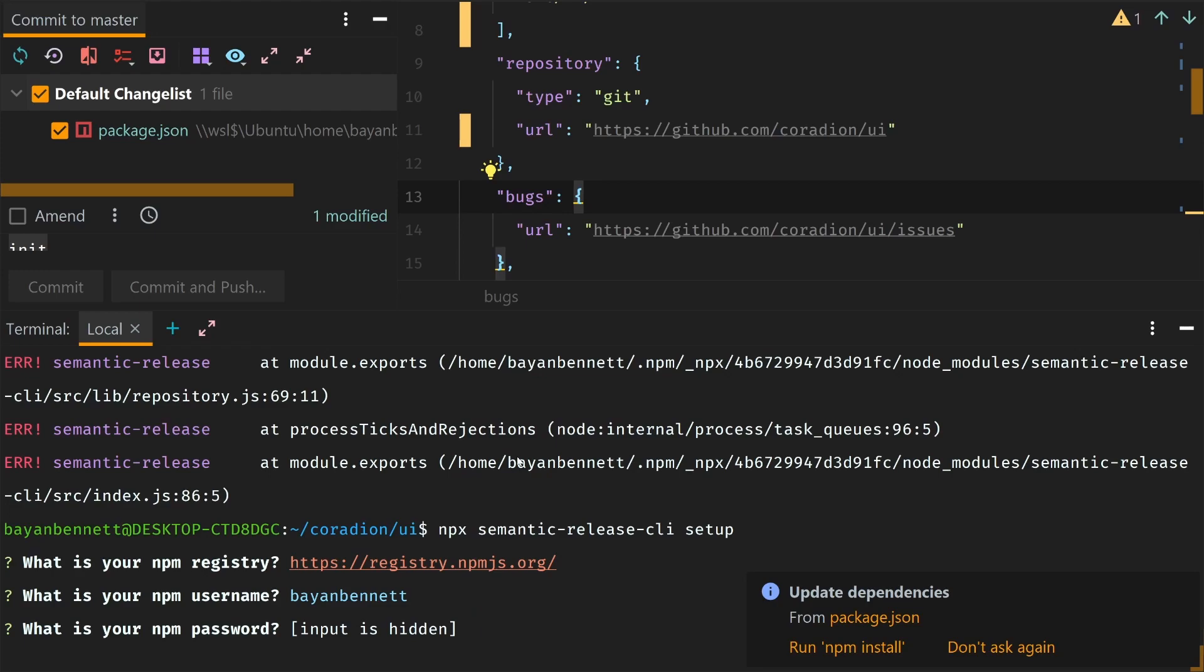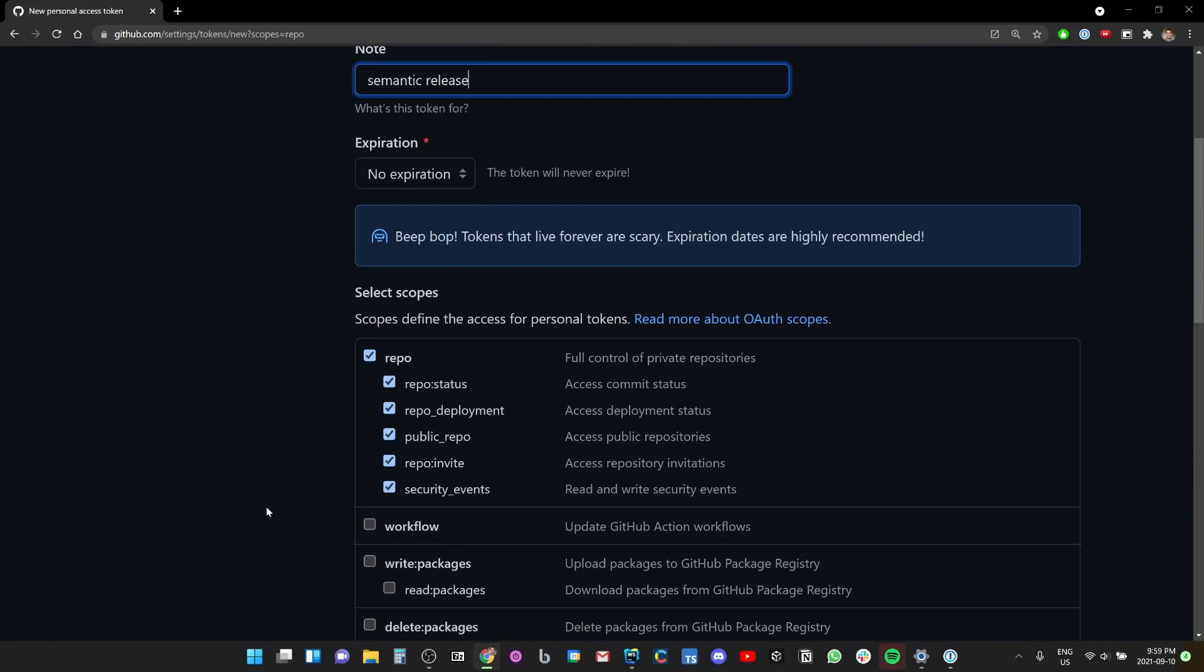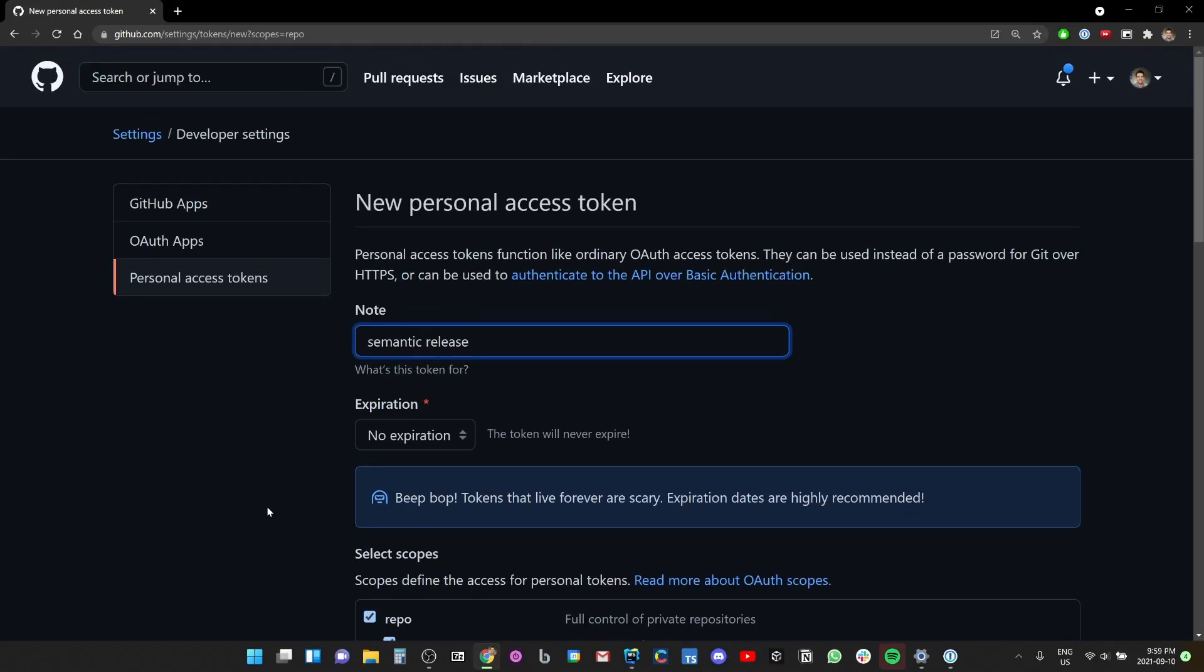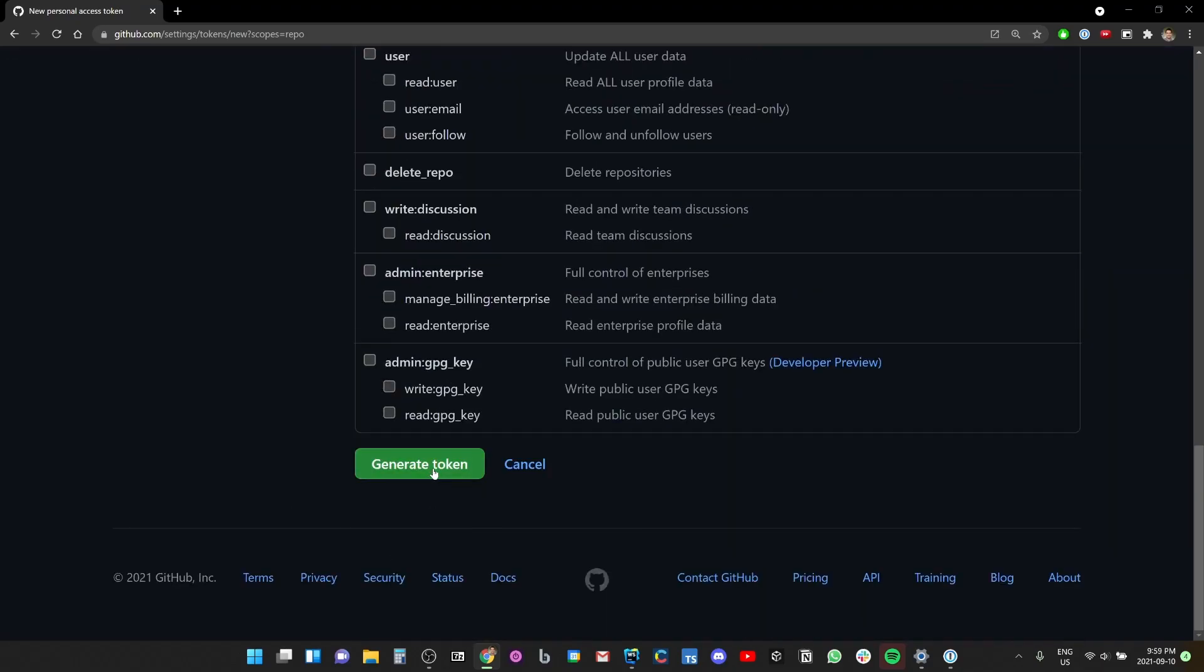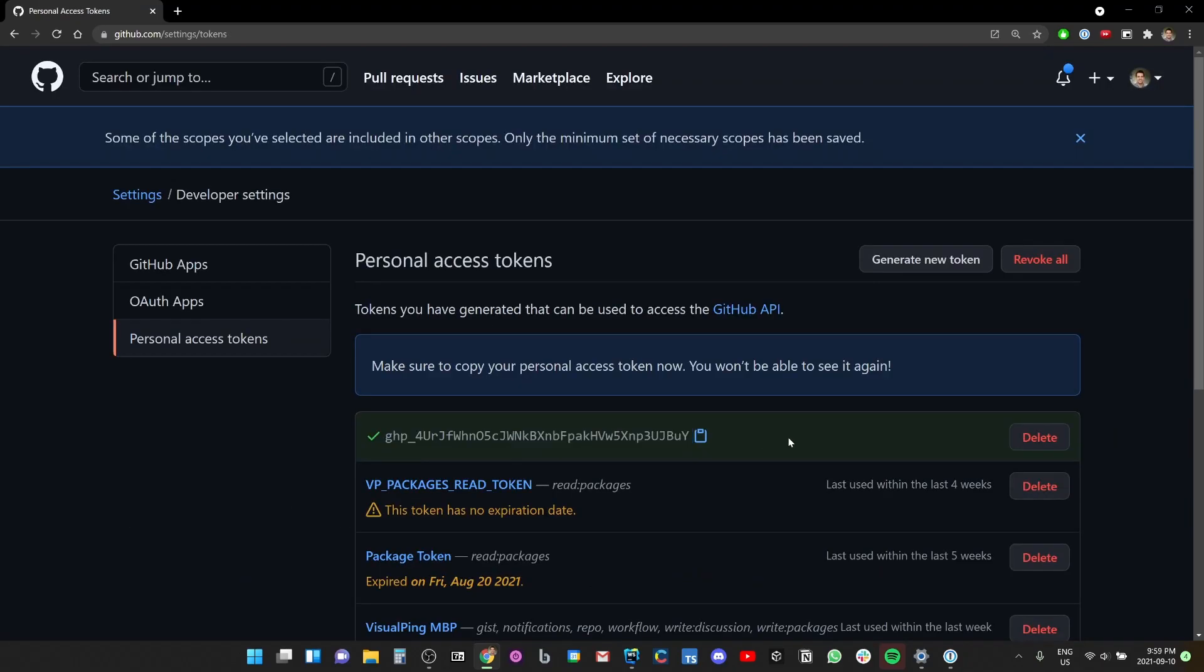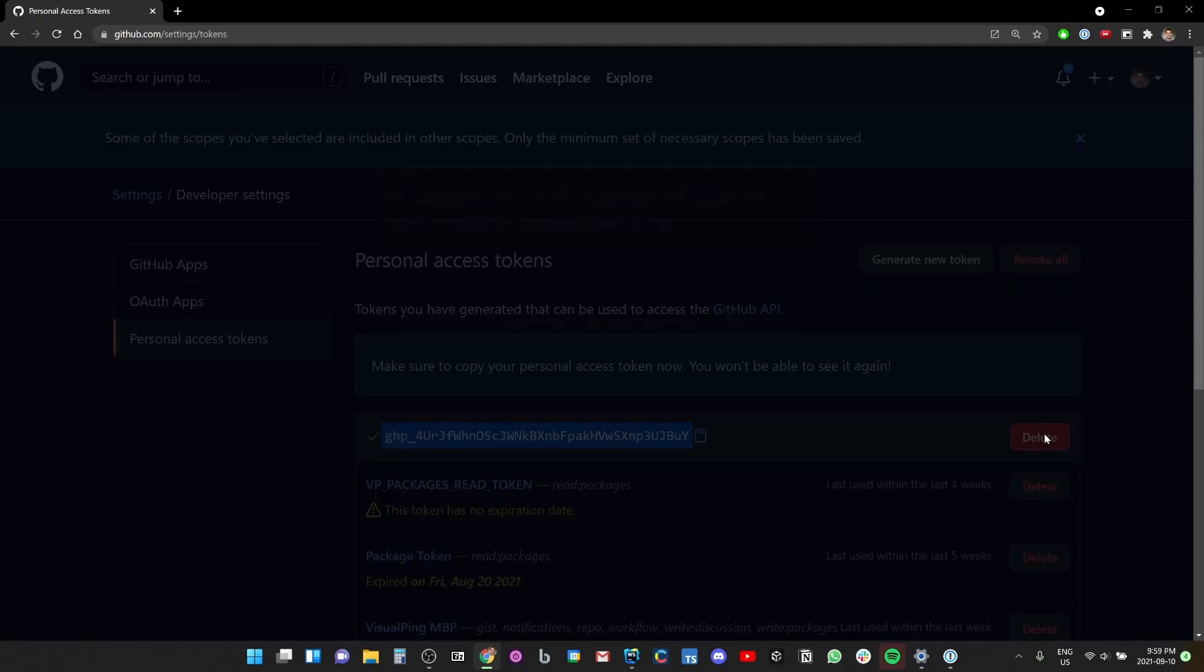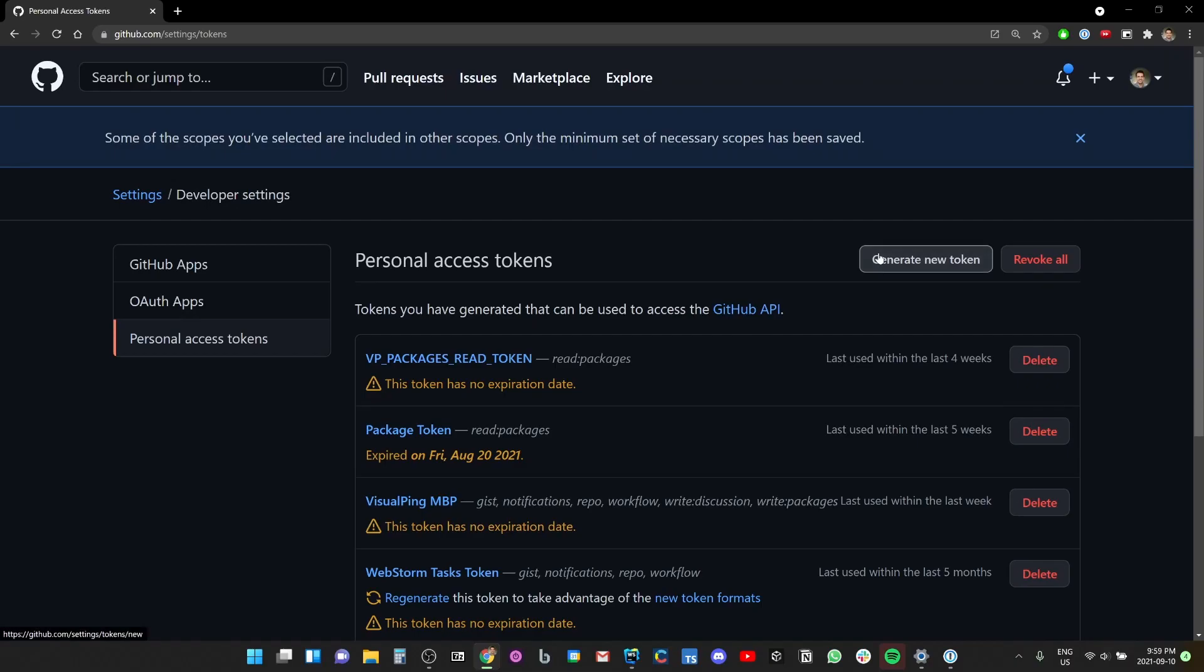Yep, that's my registry. What's my username? That's my username. What's my npm password? I don't even know my npm password. Okay, it wants me to generate a personal access token.